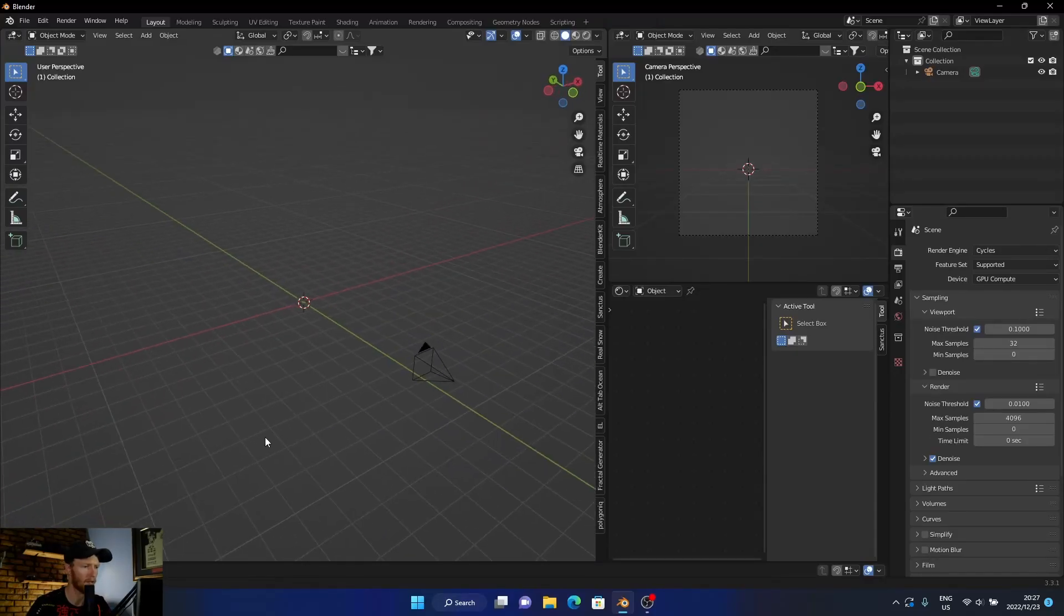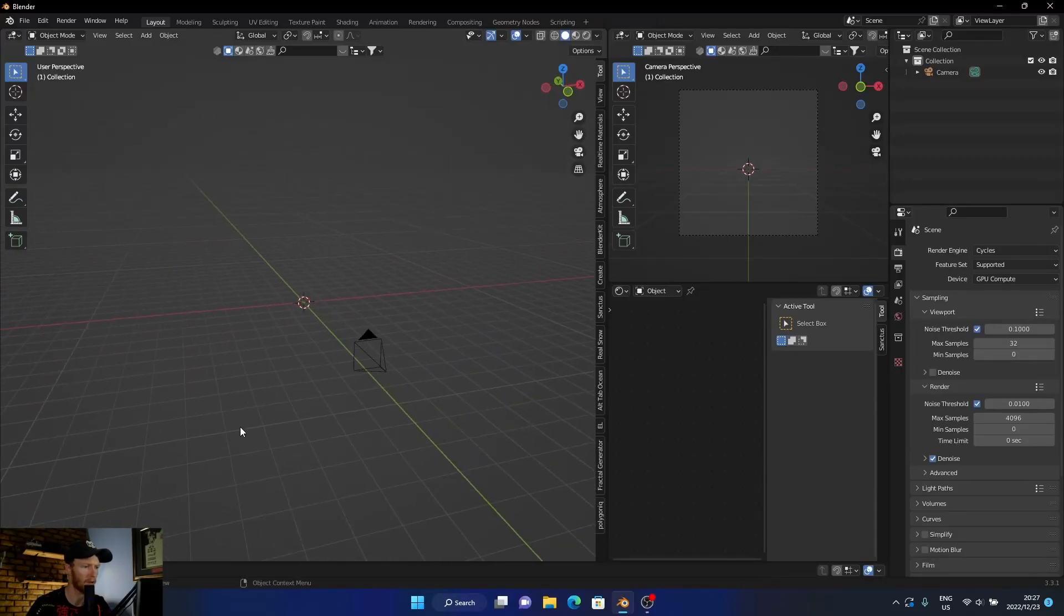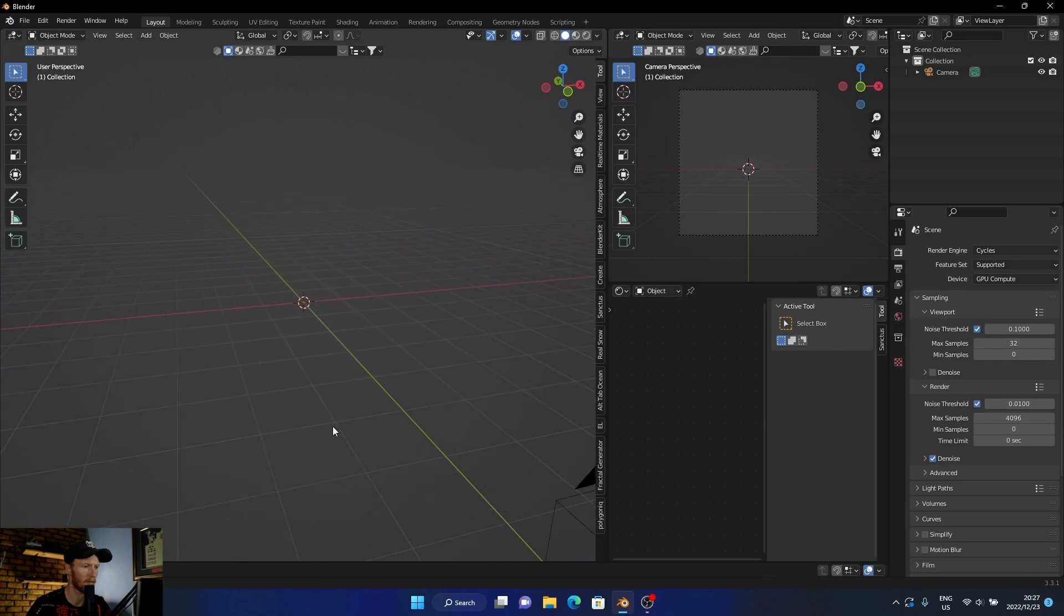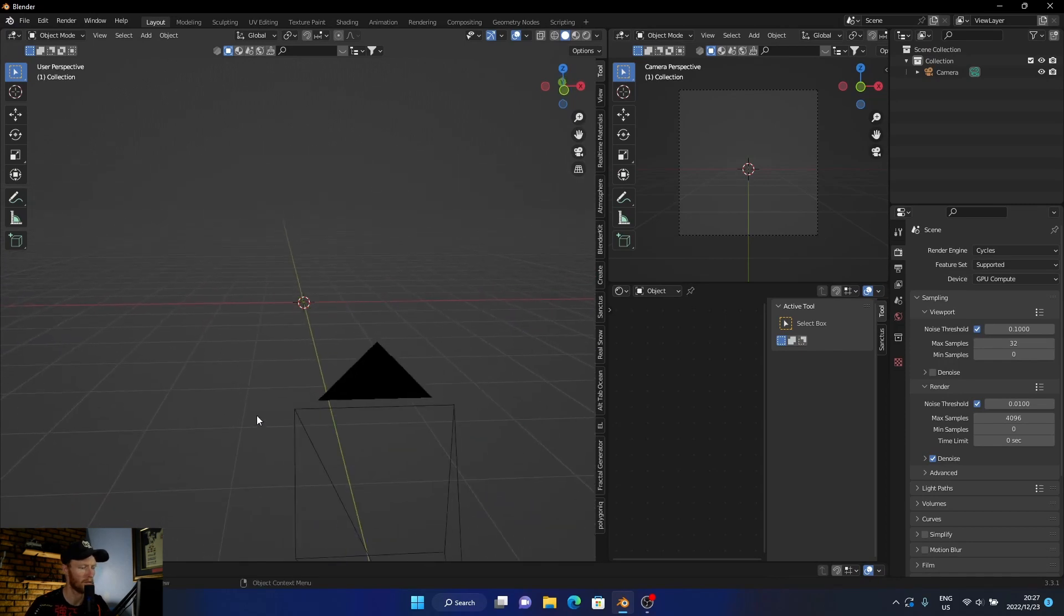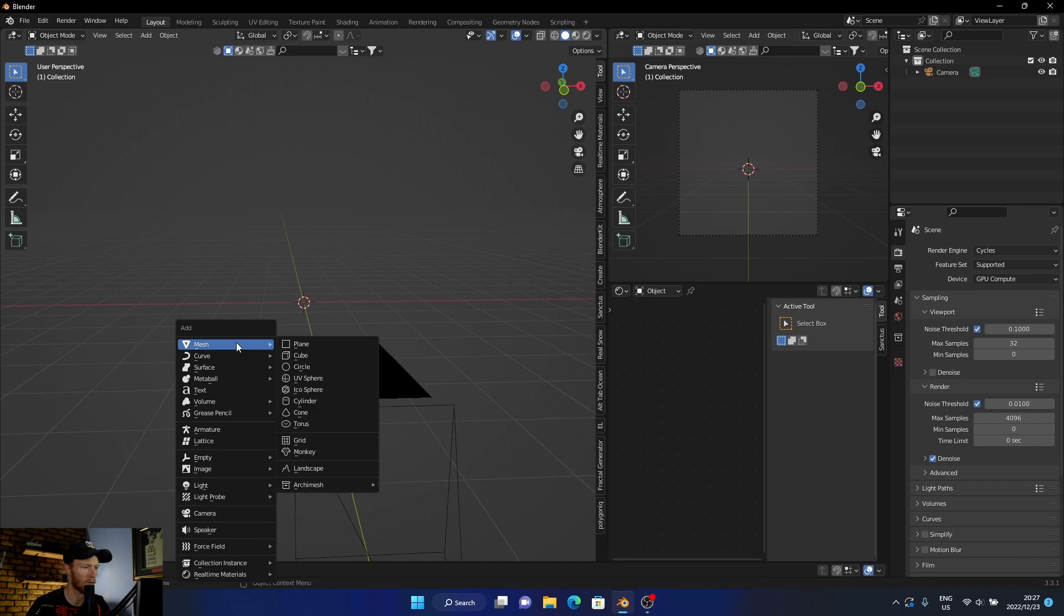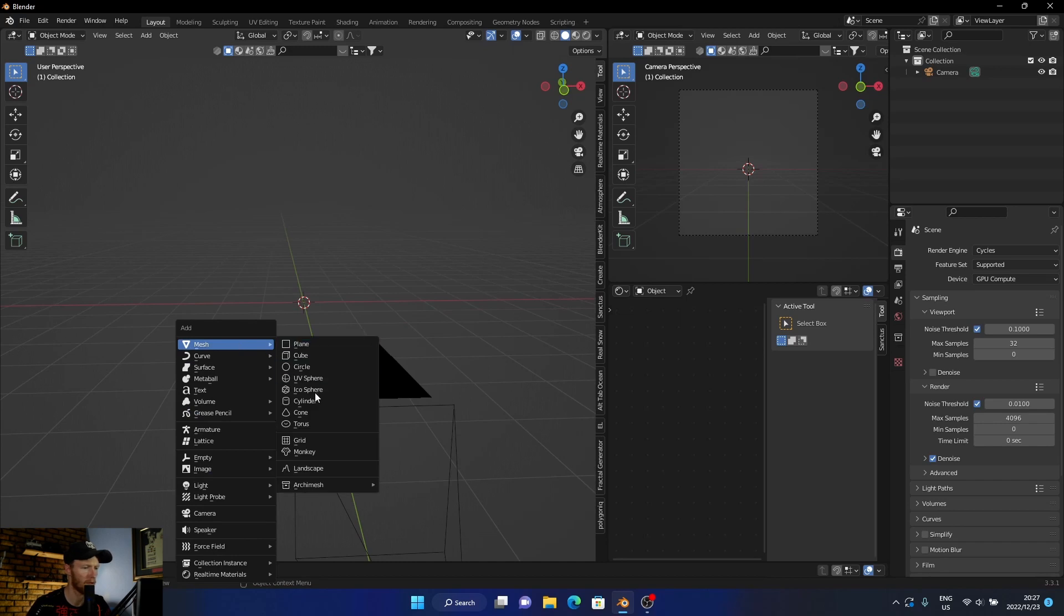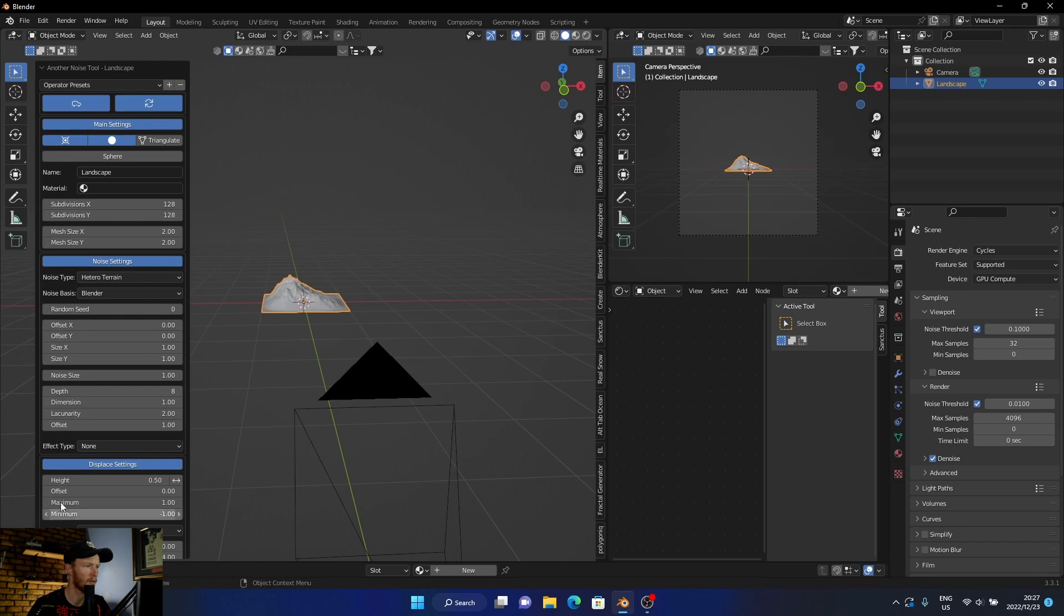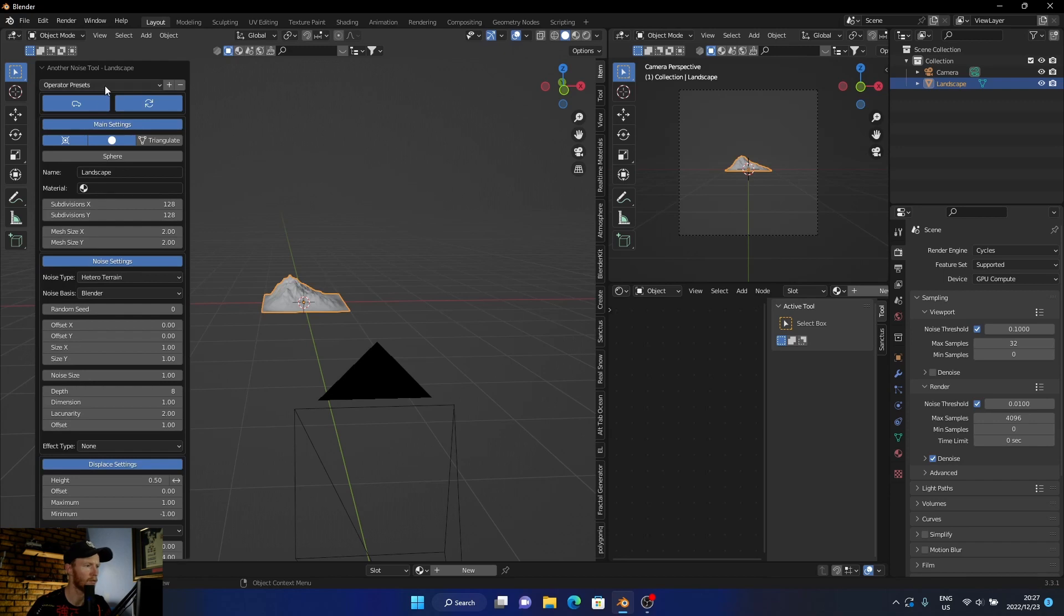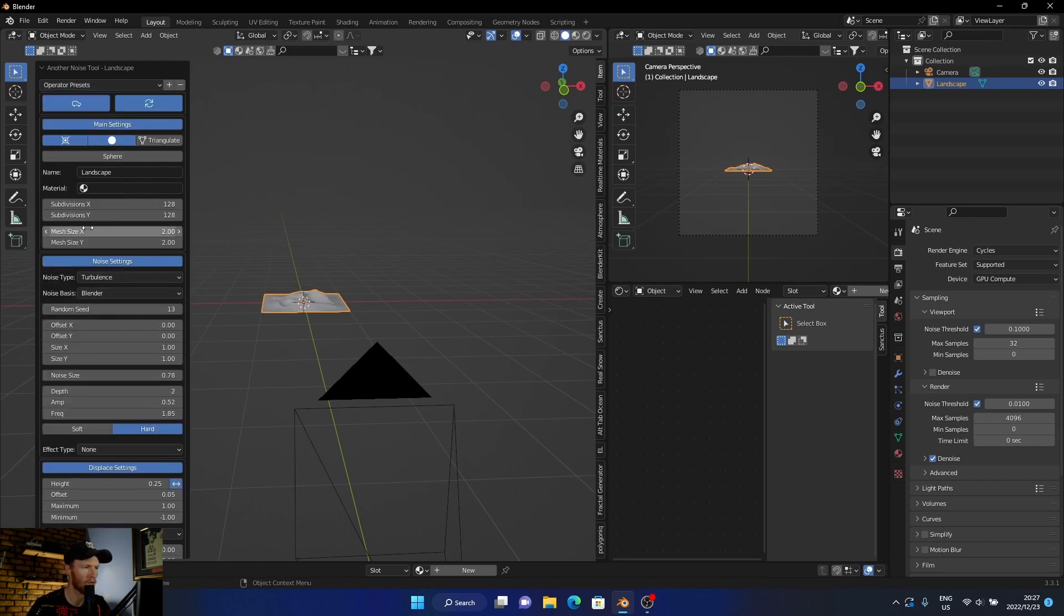So what I'm going to do is I'm going to recreate it. Obviously it won't be exact, but it'll be pretty close. First thing I did was I went shift+A, went to landscape, and then what I wanted to look for is dunes.